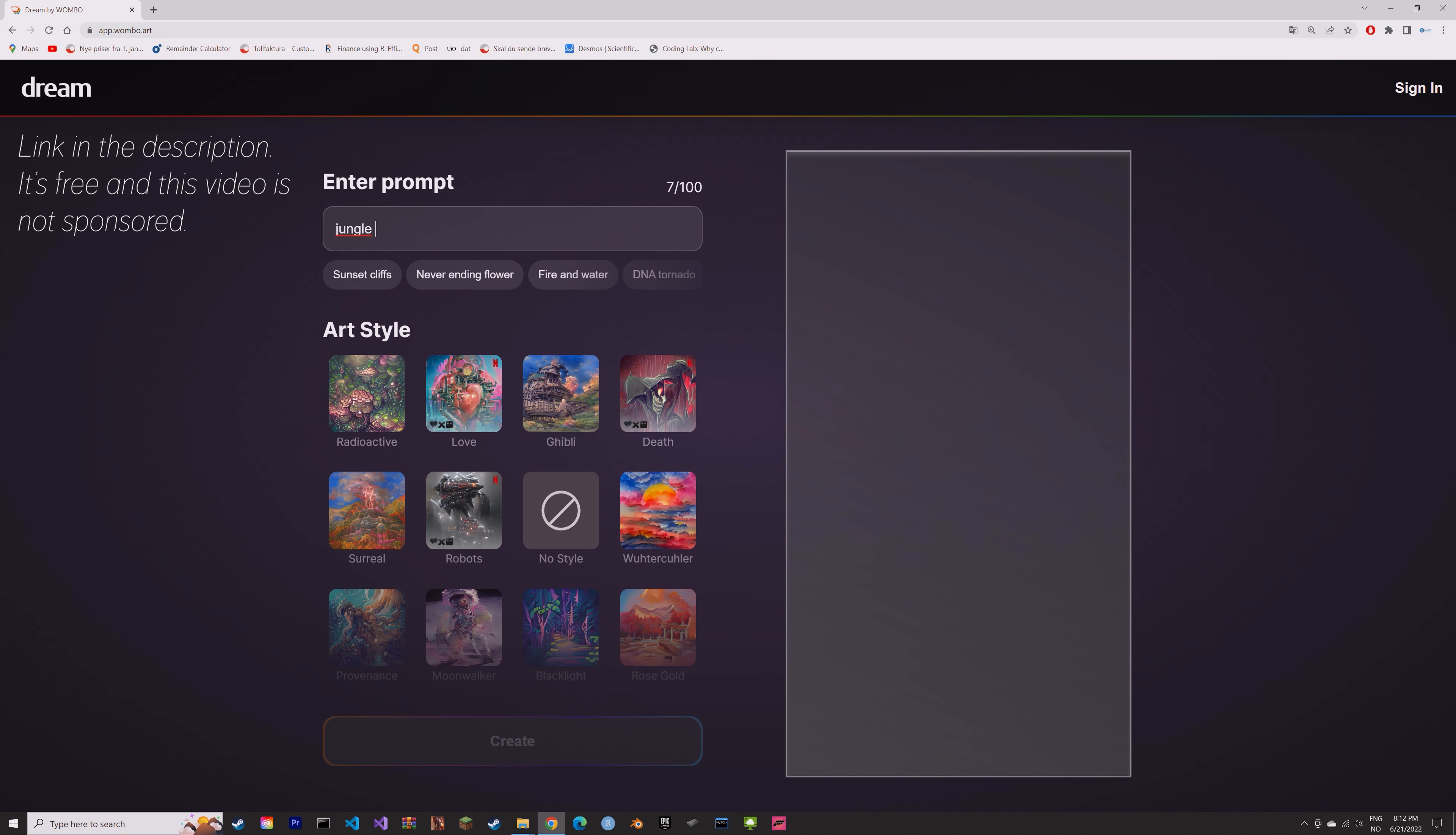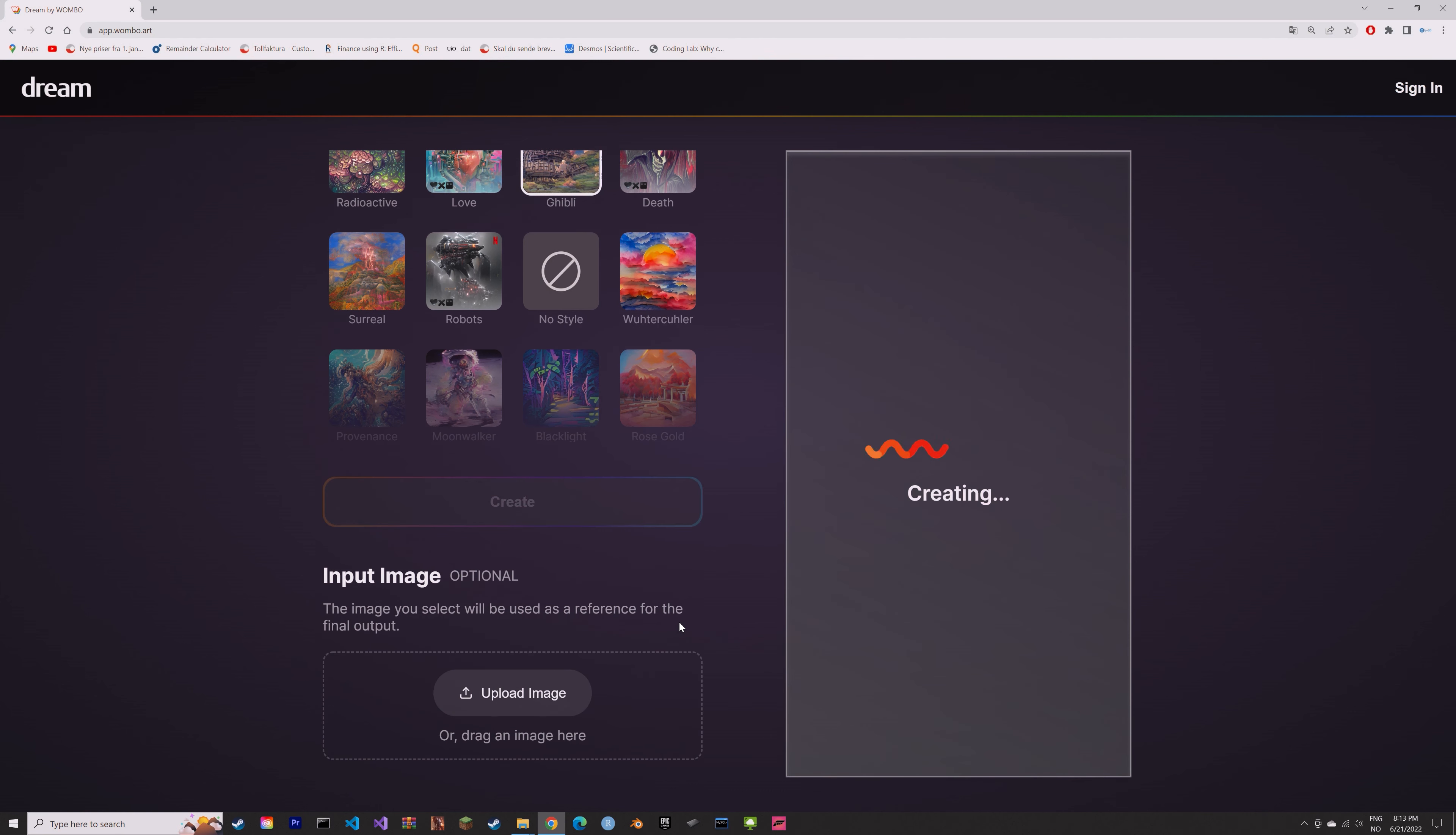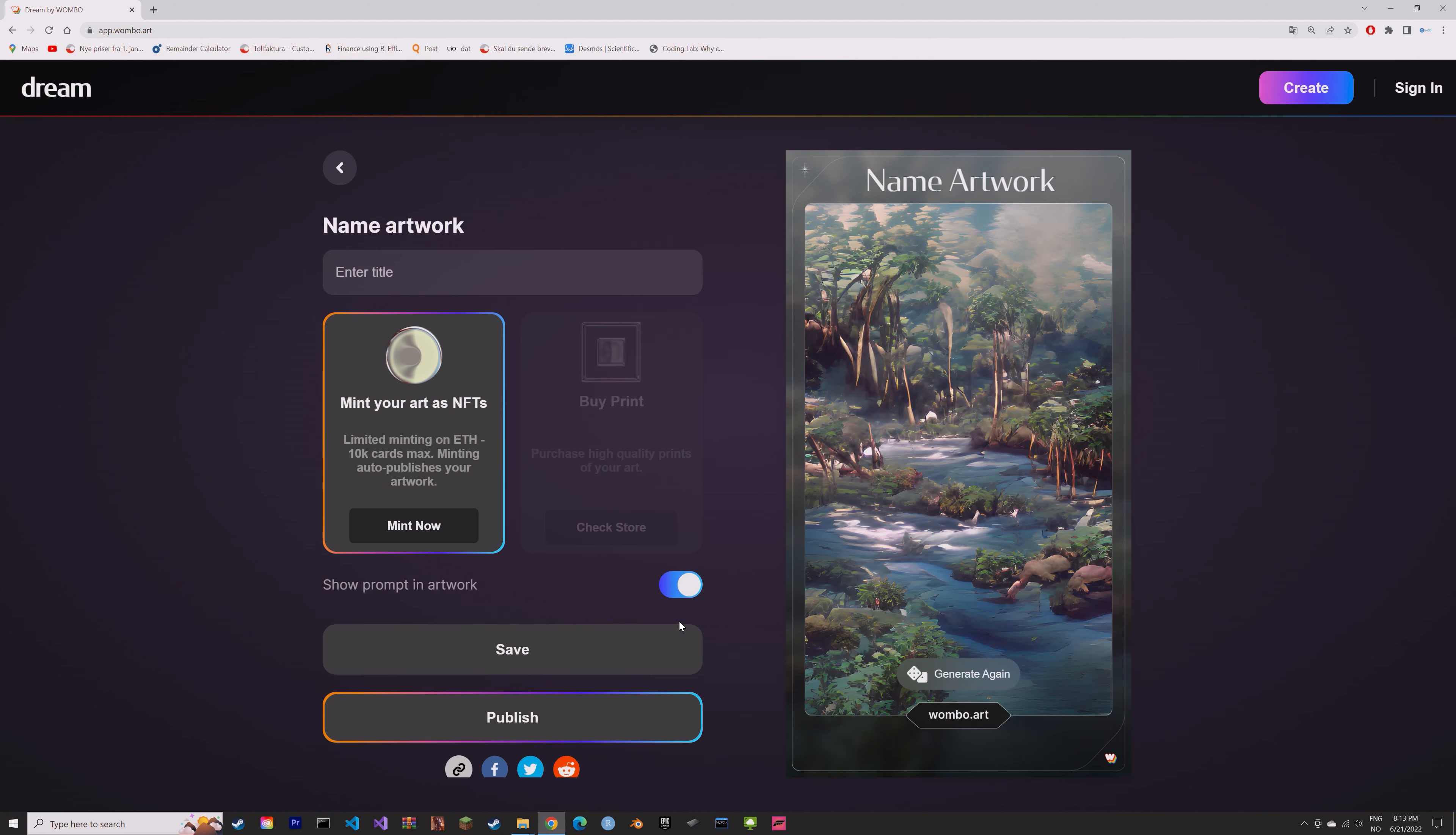Lately there has been a lot of talk about artificial intelligence and art on YouTube, and I just want to show you guys a free website which allows you to turn text into artwork.